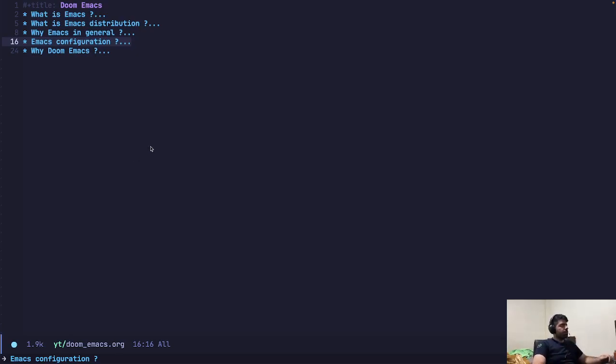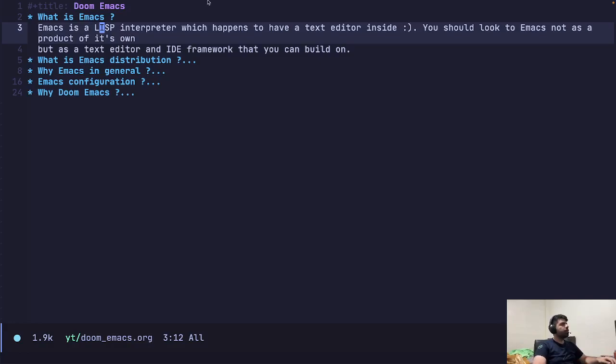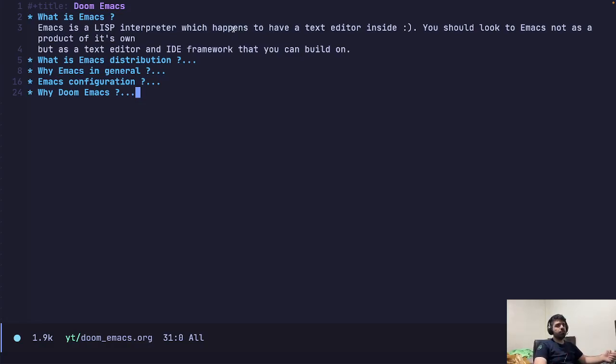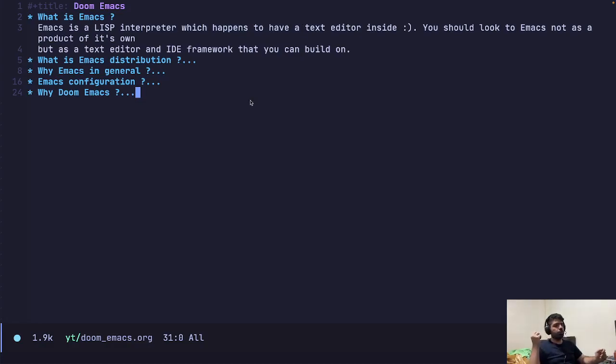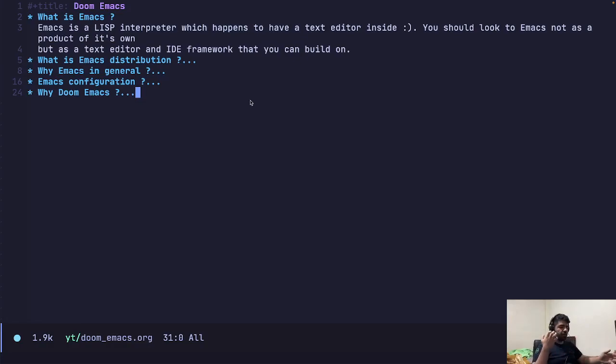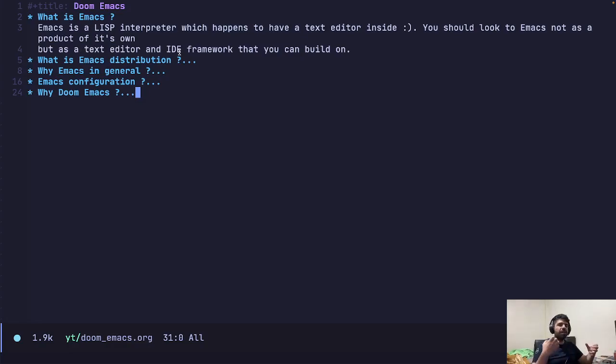So in this video I'm going to talk about Emacs and specifically about Doom Emacs. So if we start from what is Emacs in general, Emacs is a Lisp interpreter which happens to have a text editor inside. It's a joke but it's actually really close to the truth. So you shouldn't look into Emacs or see it as another VS Code or another JetBrains IDE. It's not that. Emacs is like a framework, giving you a framework specifically designed to create a user interface and a development tool. So it's a text editor, an IDE framework that you can build your own personalized IDE from it.